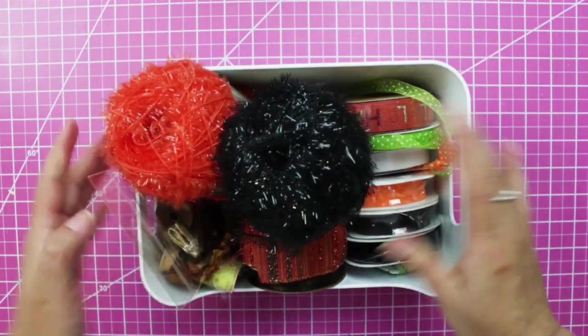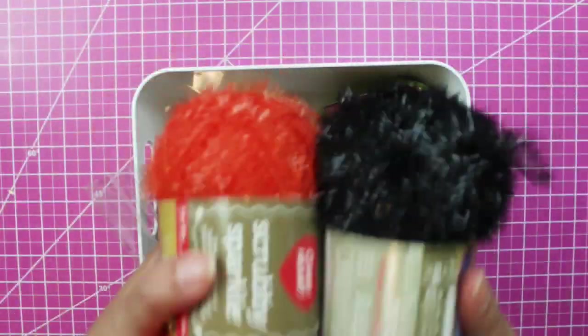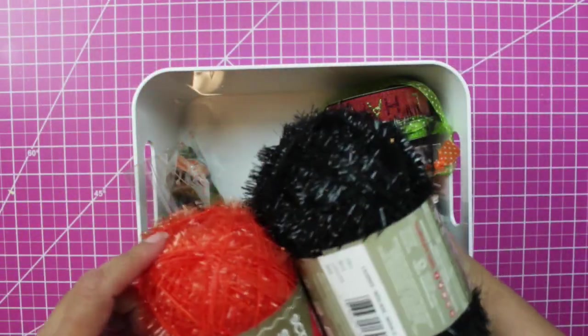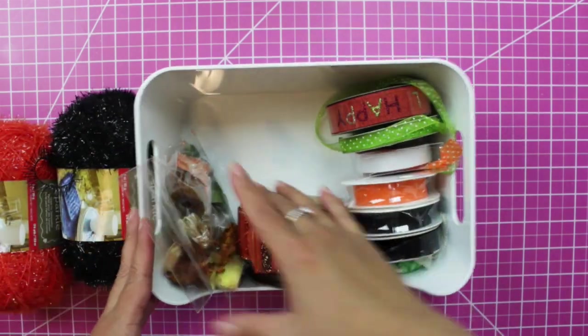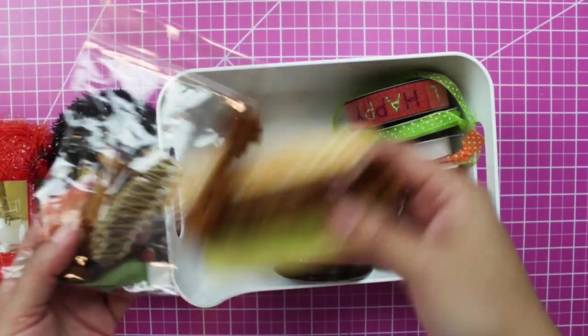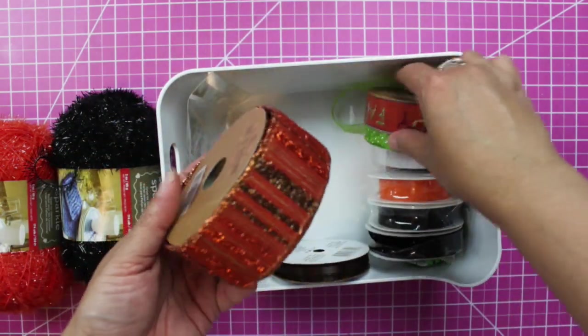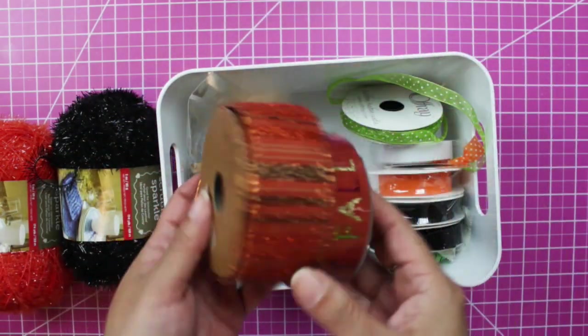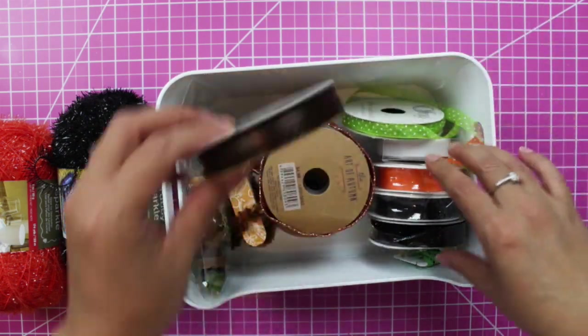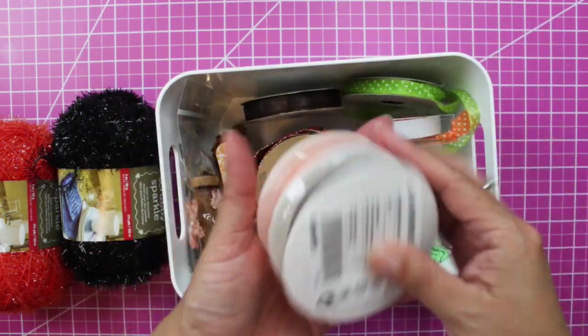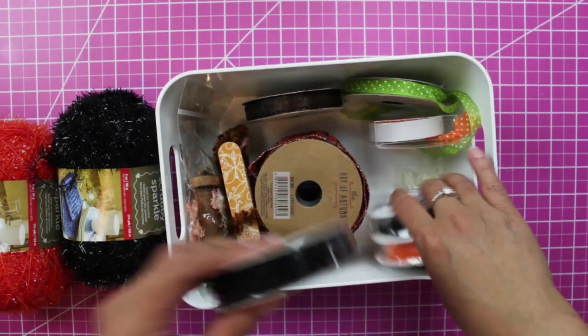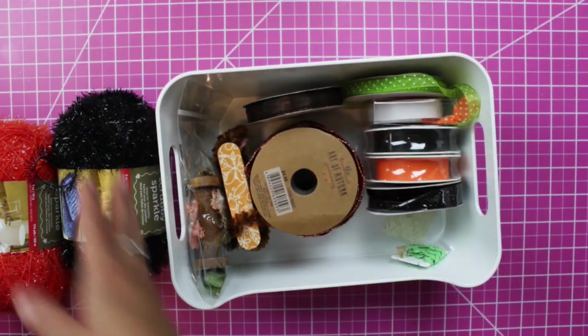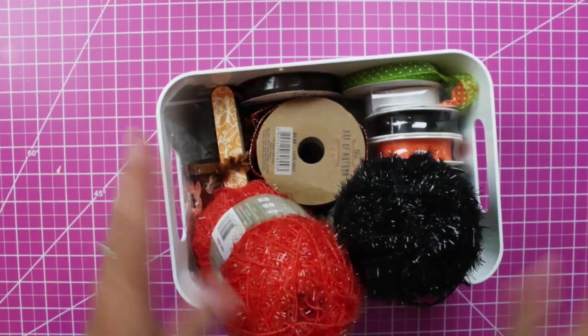And then ribbon and yarn. I got this in Hobby Lobby. I have a video coming up. Some of the fiber, these are really old ribbons, trims. This one I got at IKEA. So that's a ribbon that I'm planning to use and some yarn.